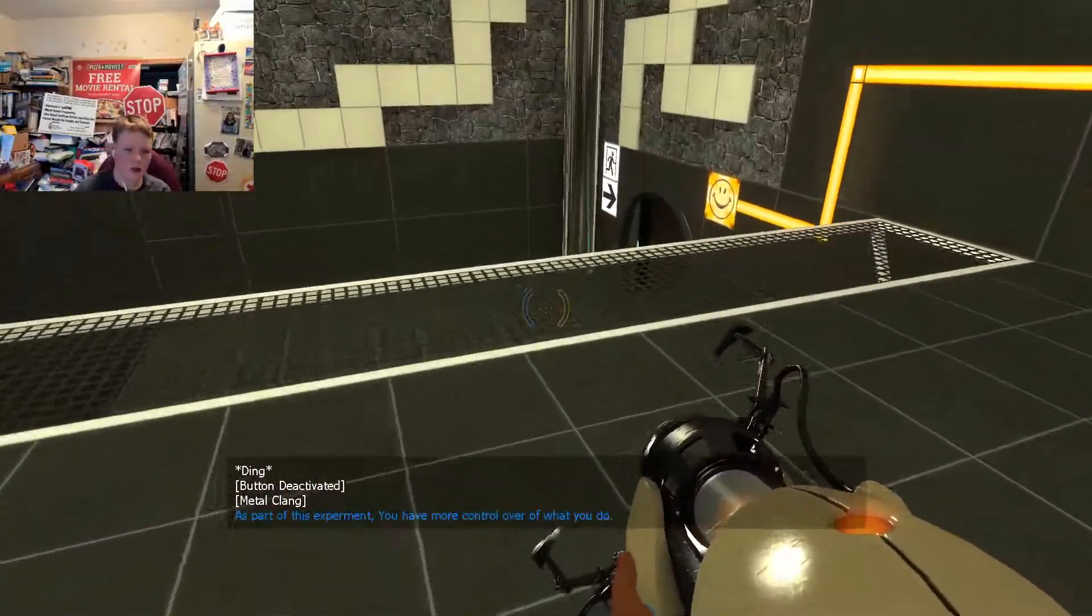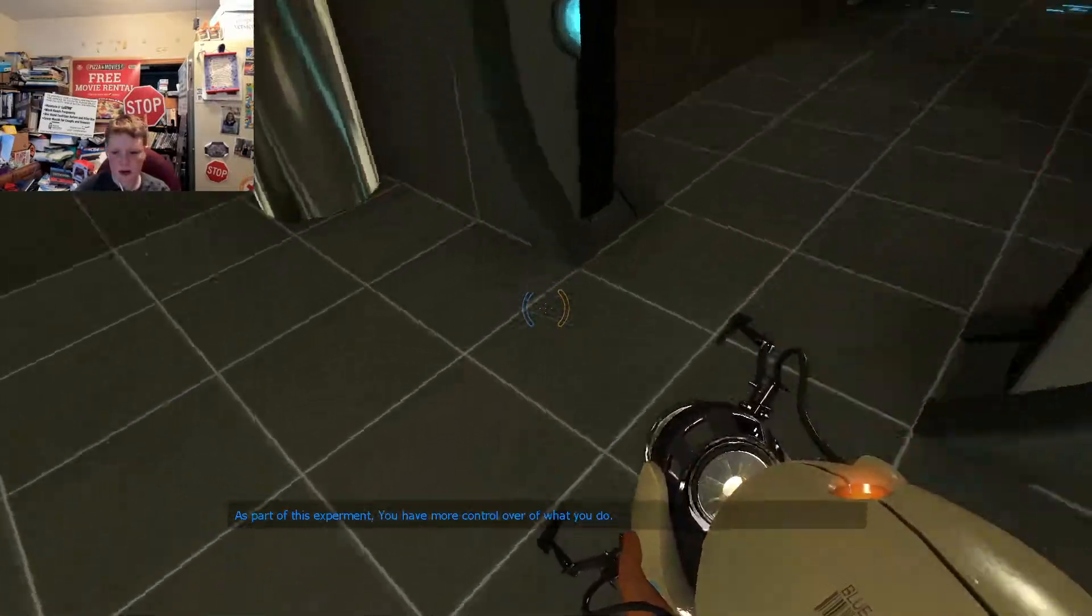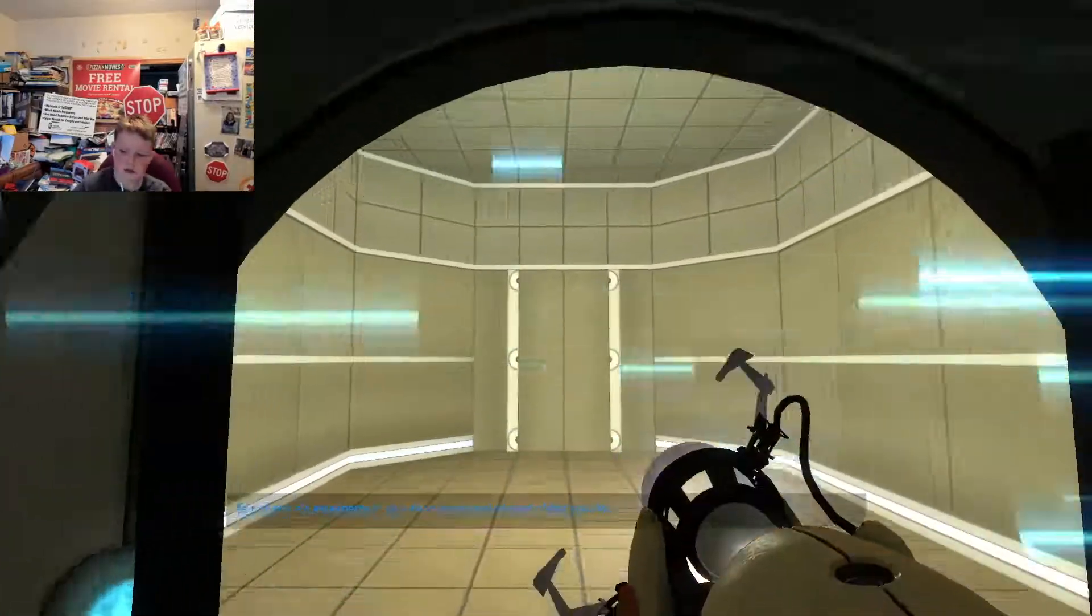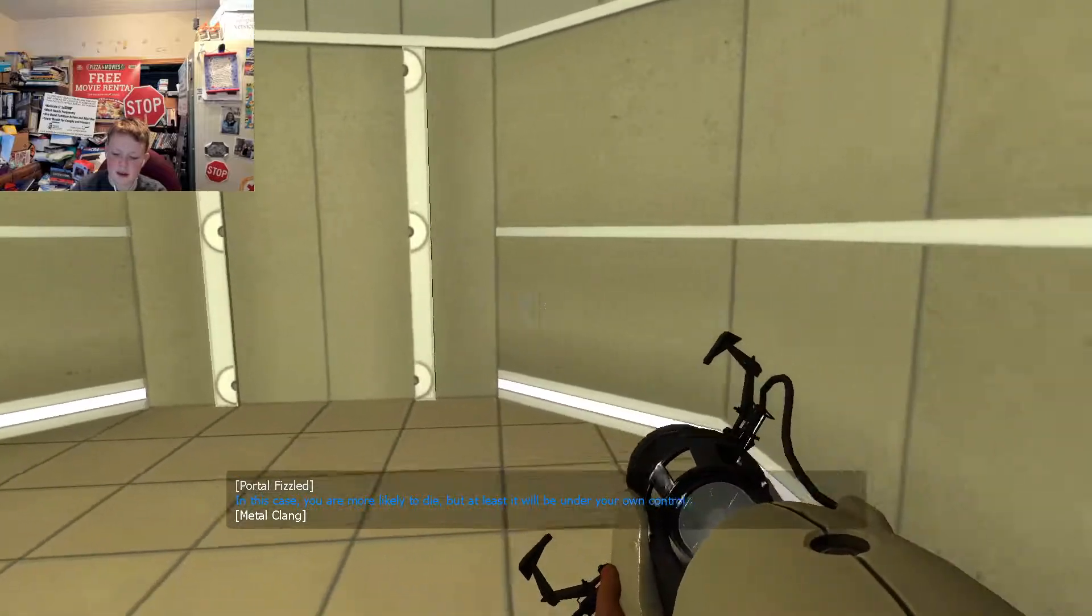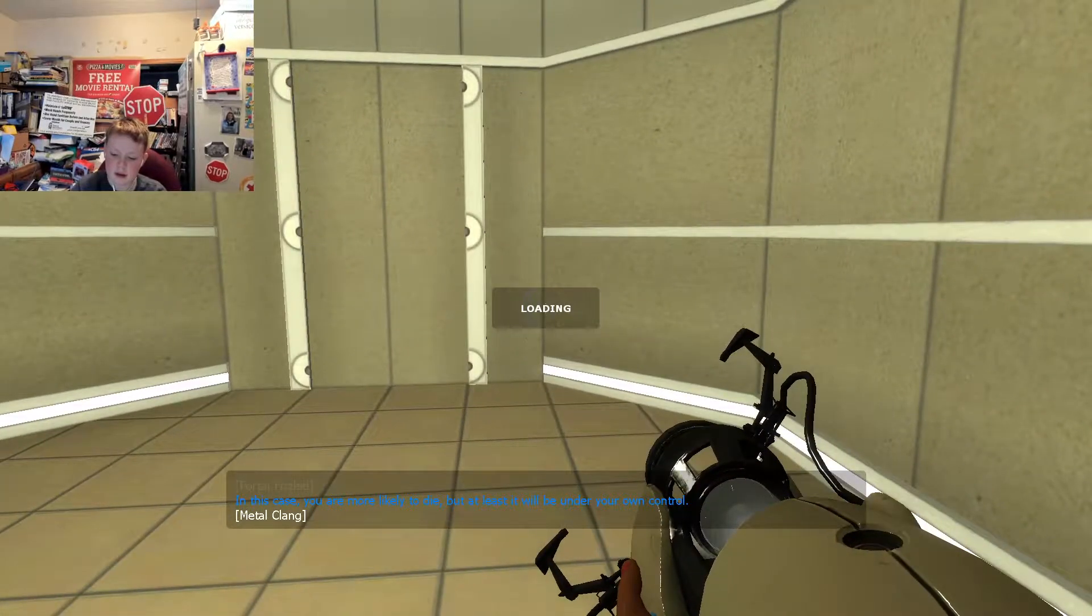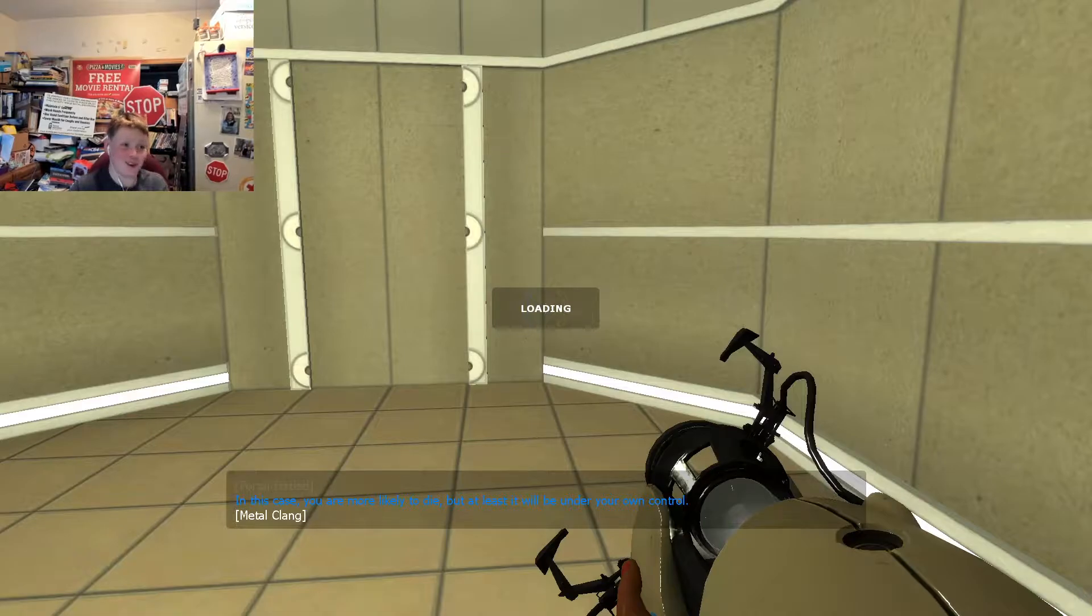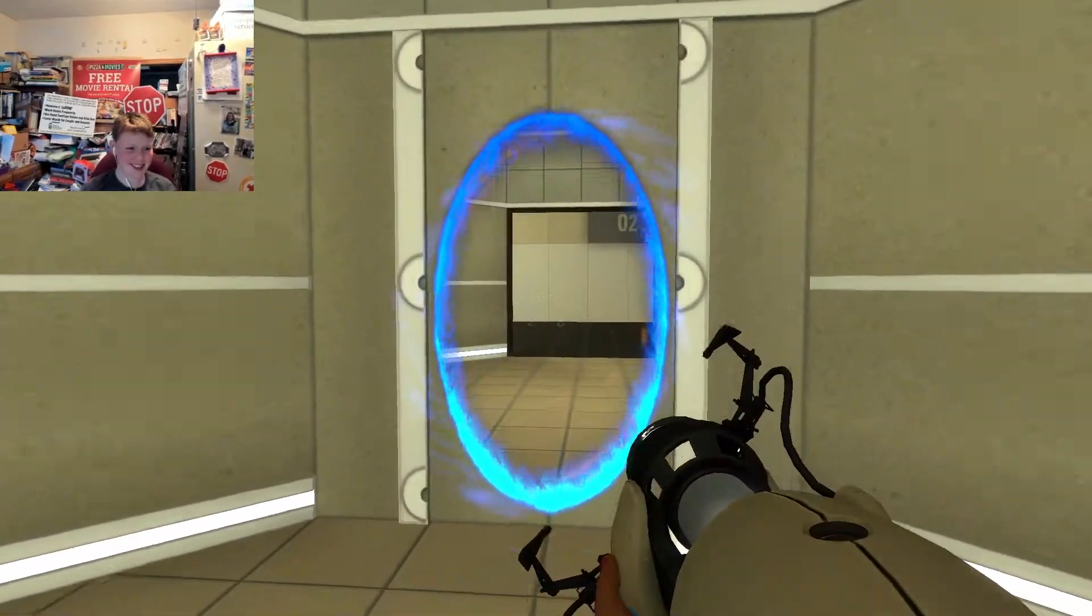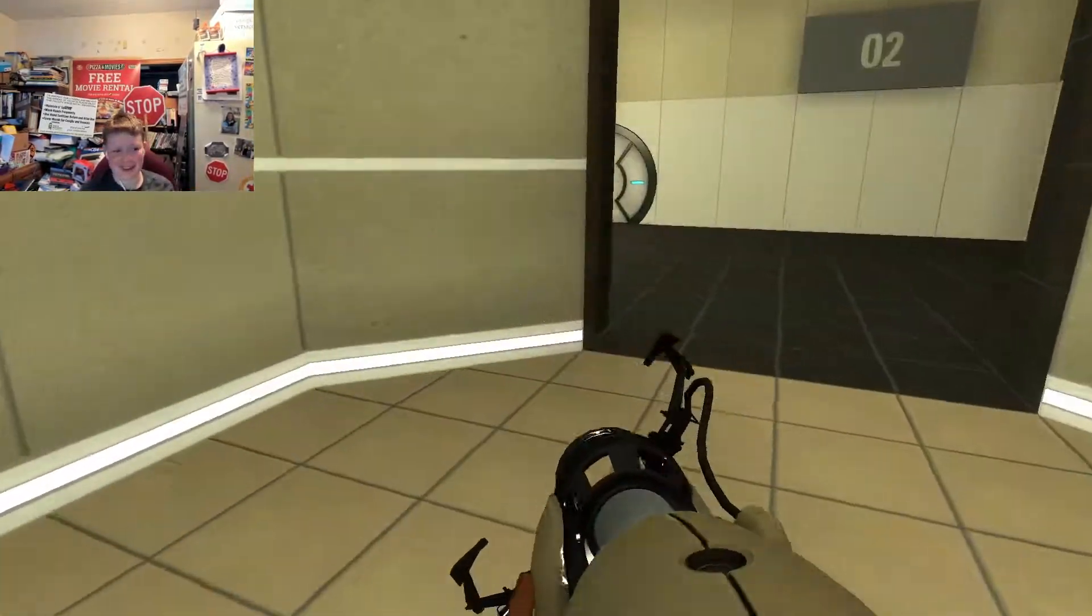As part of this experiment, you have more control over what you do. In this case, you are more... I guess we should only play but at least don't be in control. I guess it's for me to look at it, but it's kind of dark.